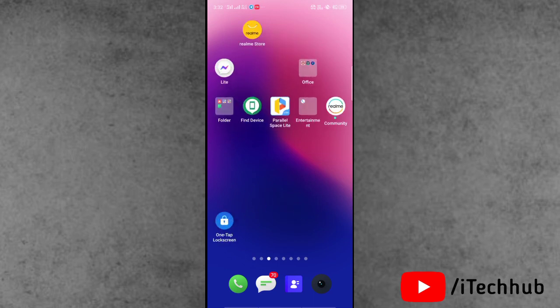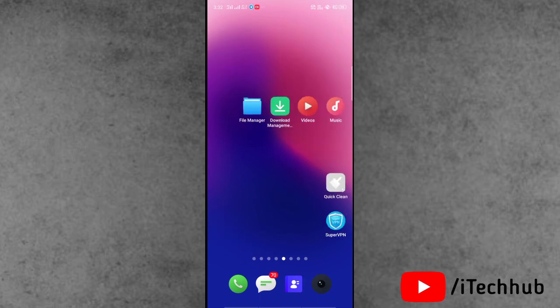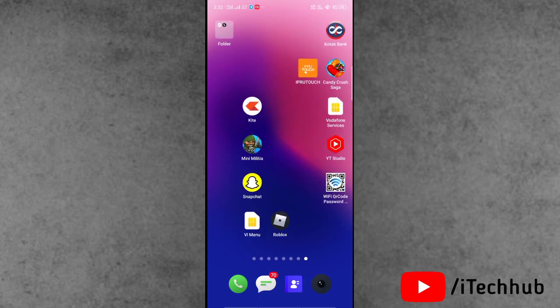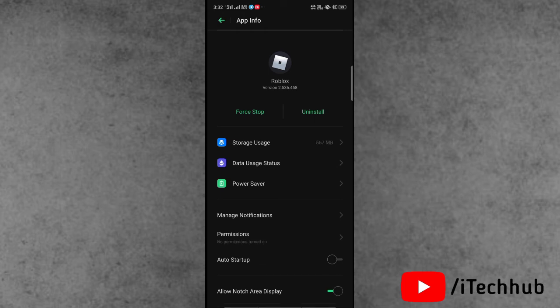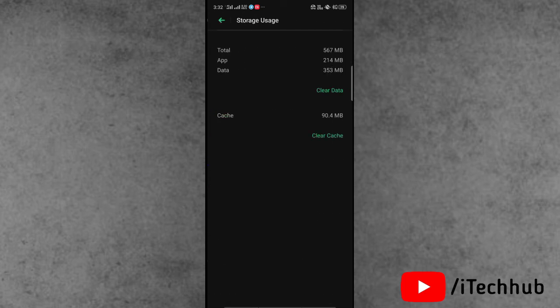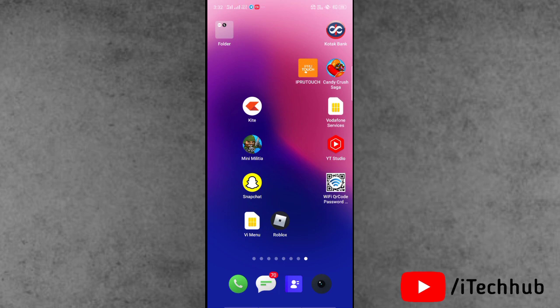The second solution is to clear the cache and data of the Roblox application. First, find the Roblox app on your iPhone or Android home screen. Press and hold on the app icon, then tap on App Info. Go to Storage, where you can see on the right-hand side the options to clear data and clear cache. Make sure to do both.